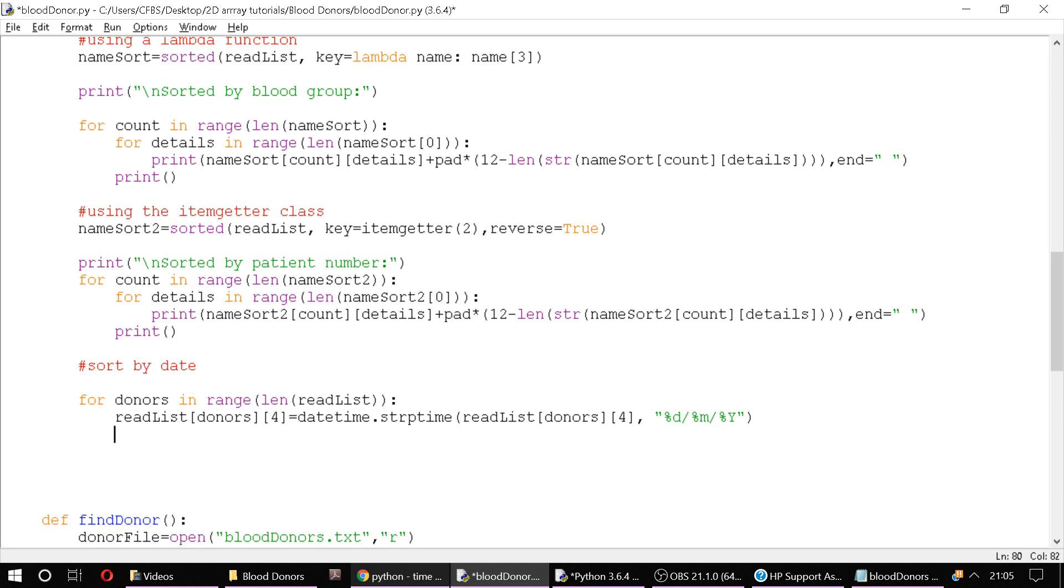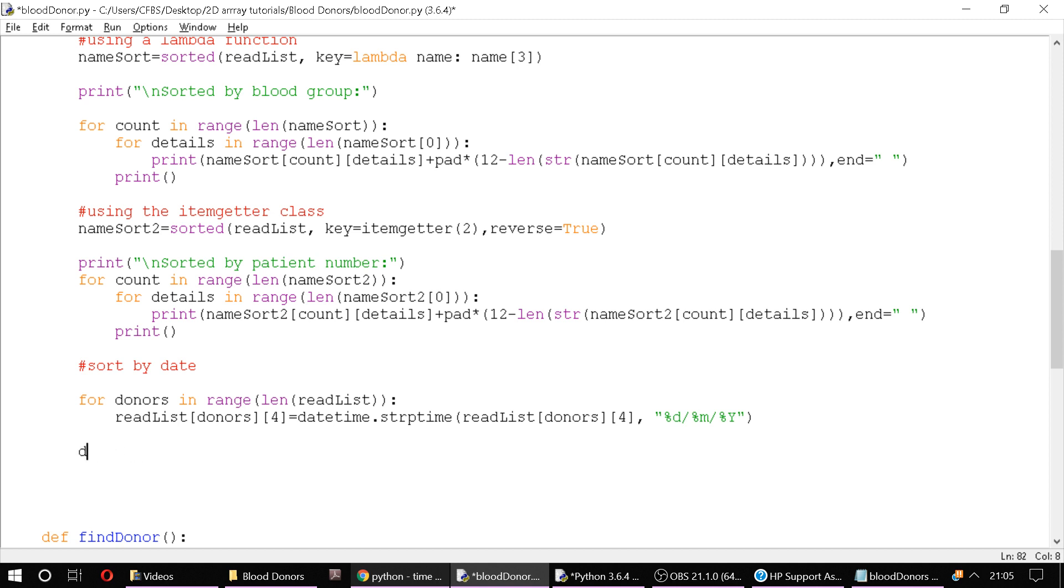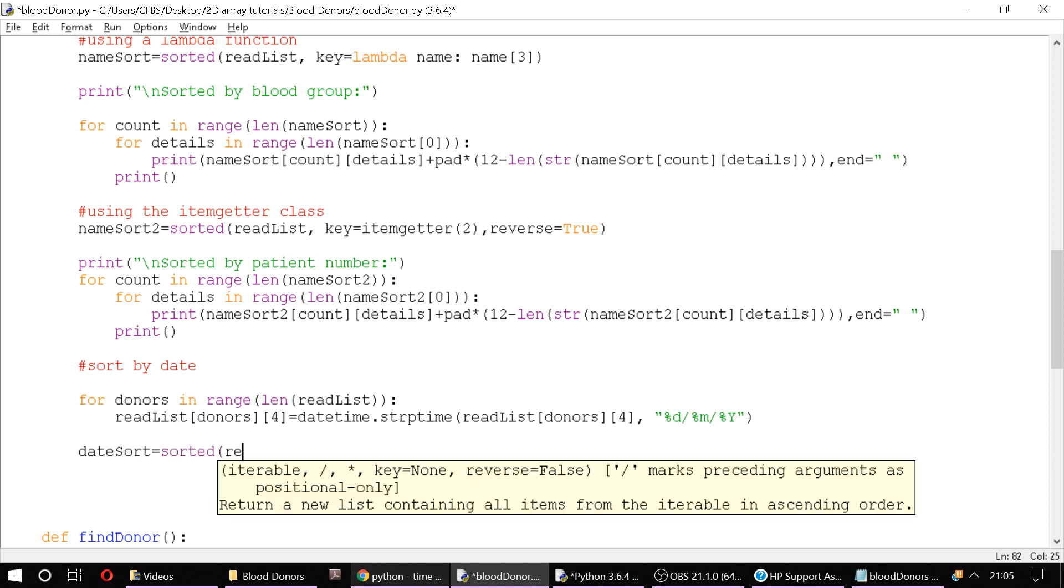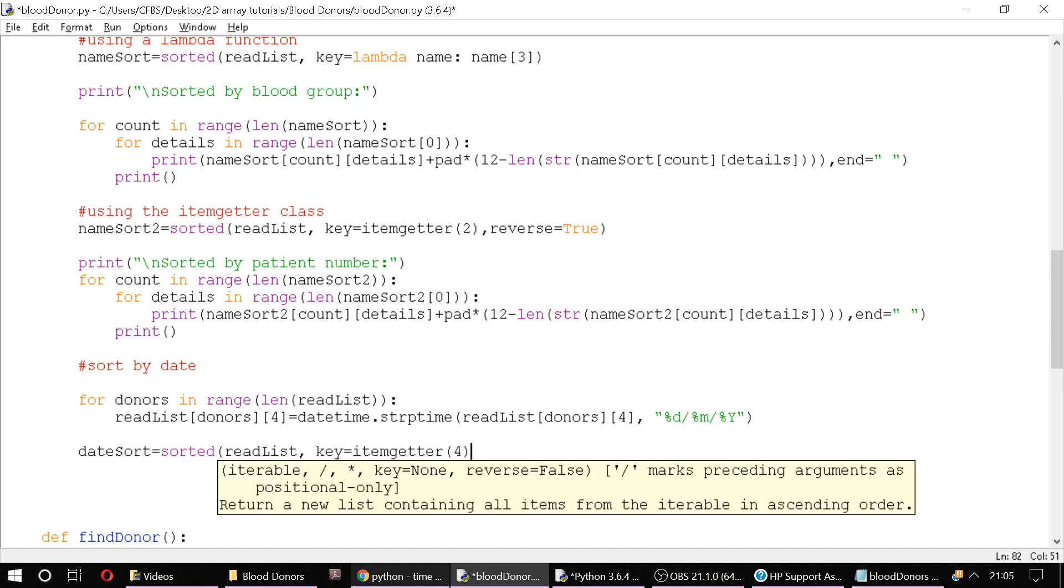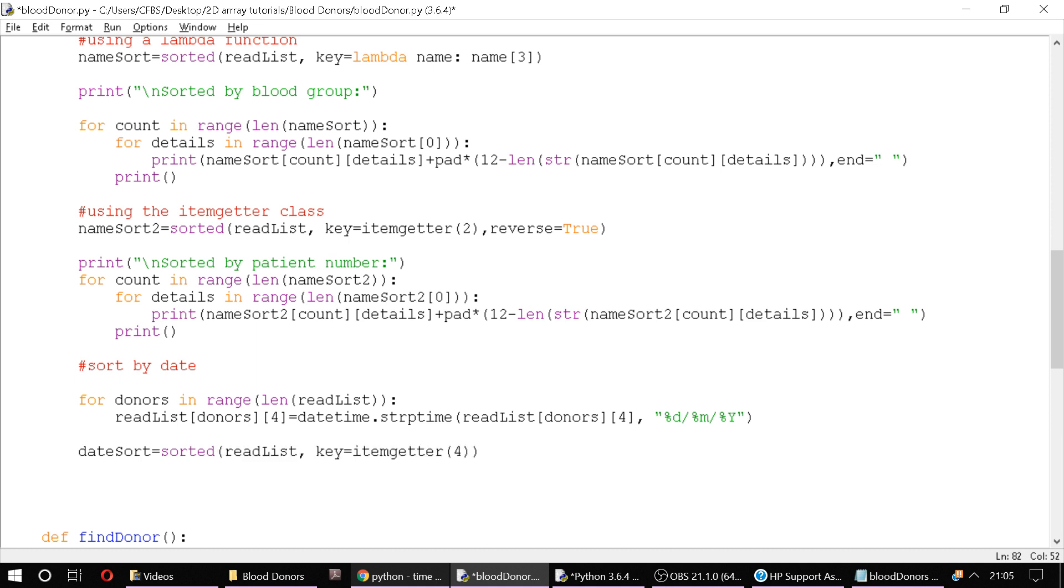Now what is going to happen if we just try printing this out? It's not going to look very good and I don't actually think it's going to print properly. So let's say date sort equals sorted read list and we'll use key equals item getter. And we're on the fourth element. We don't really need to reverse, so we'll just leave that blank.